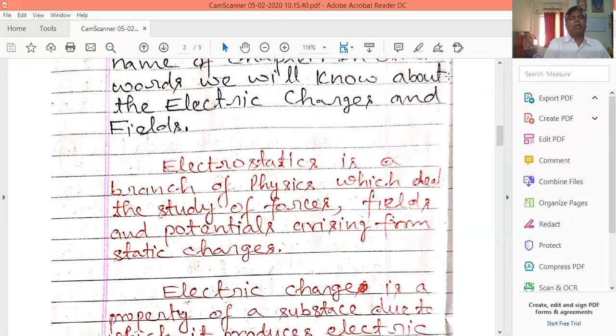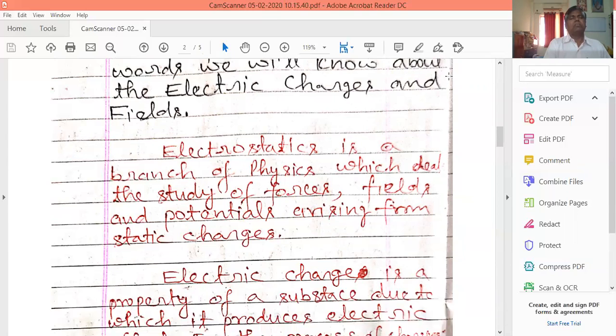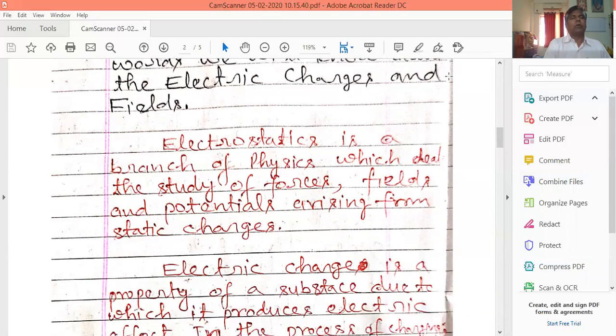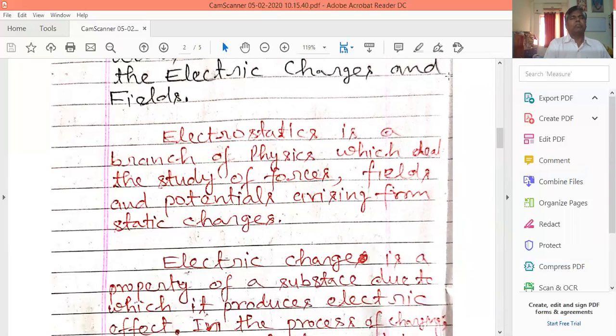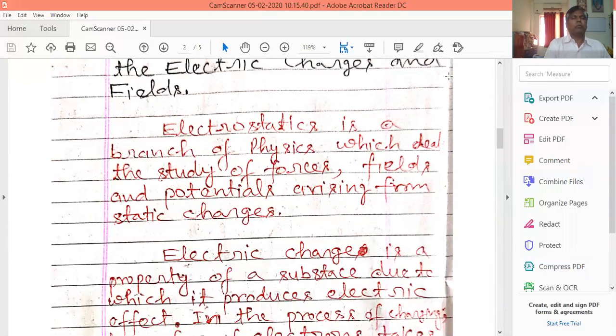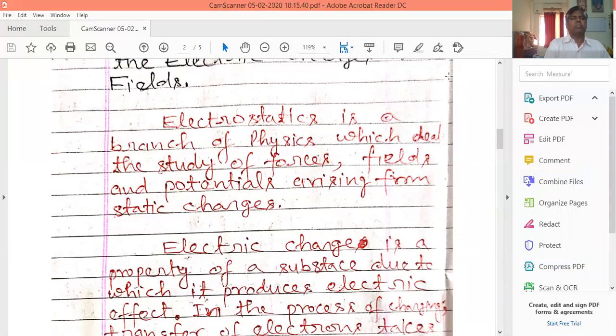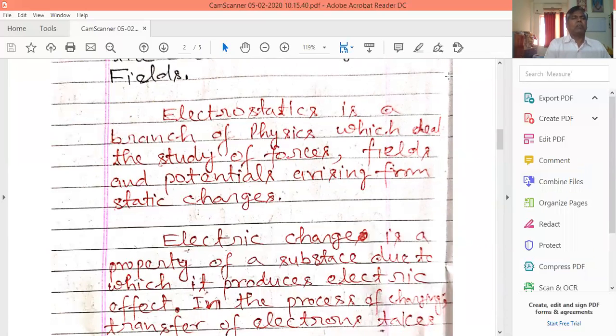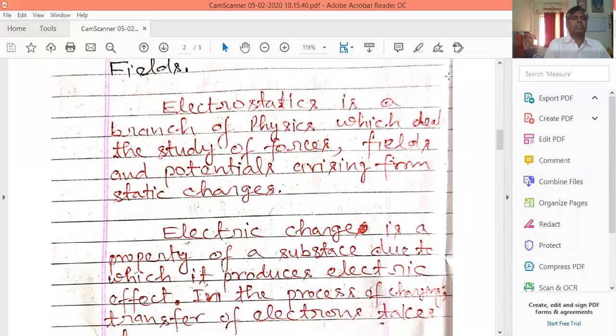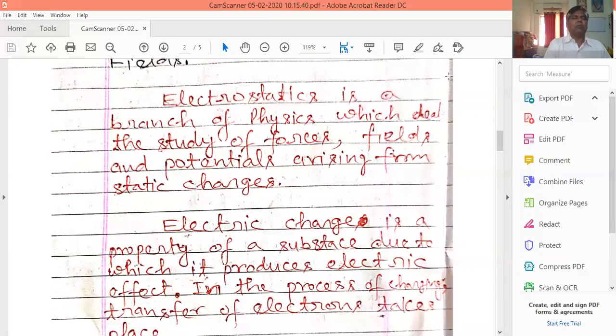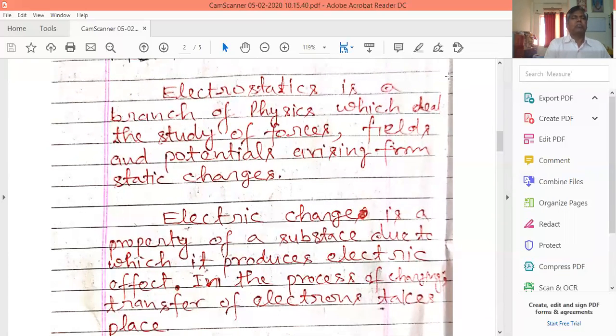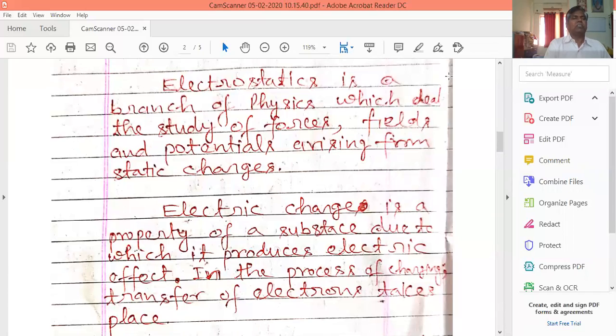Electric charge is a property of a substance due to which it produces an electric effect. In the process of charging, a transfer of charge takes place.